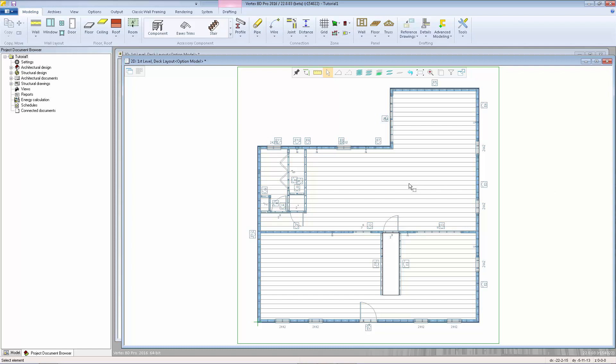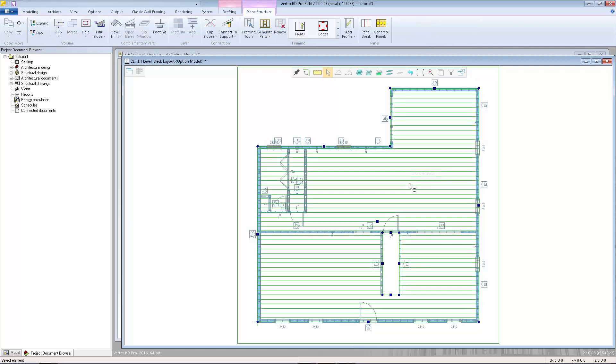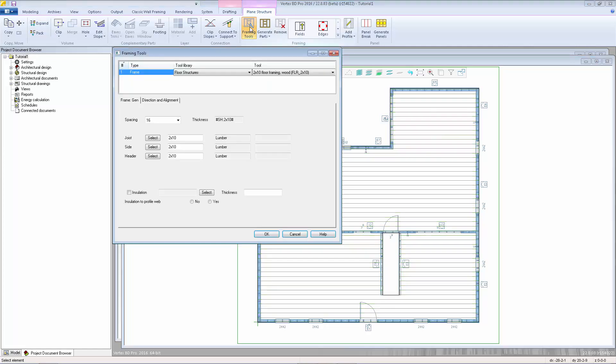If I select a floor system, you can click on framing tools and see the materials and joist spacing for this floor system.